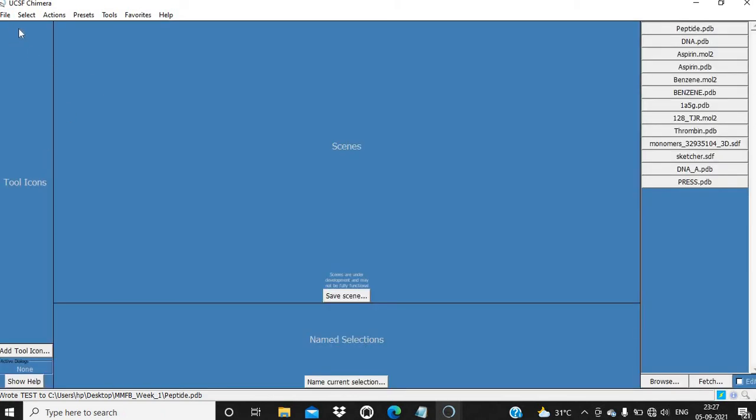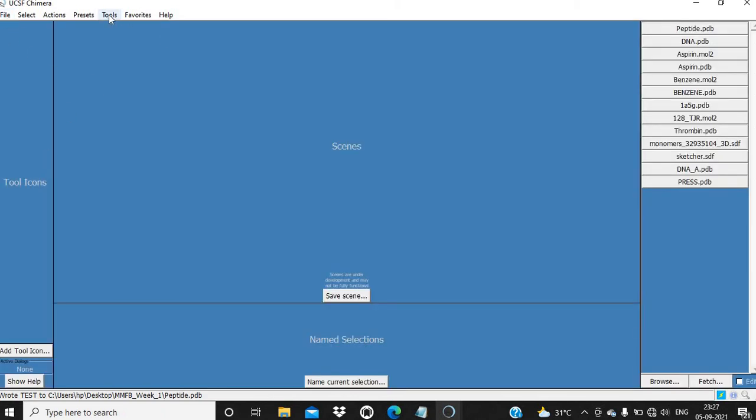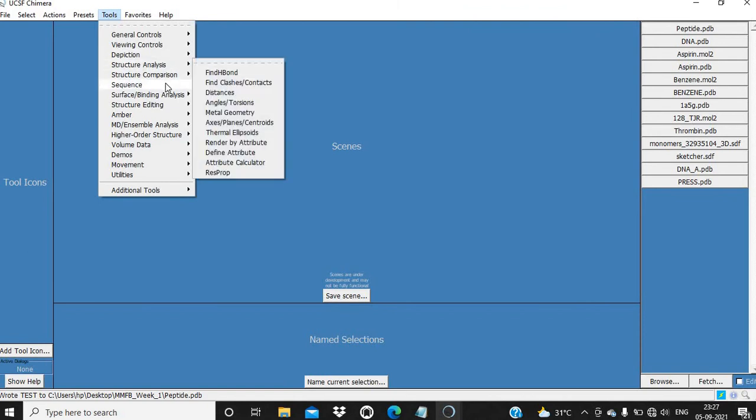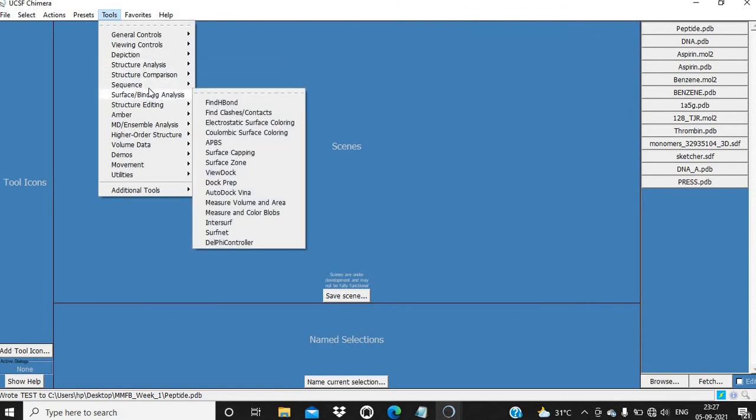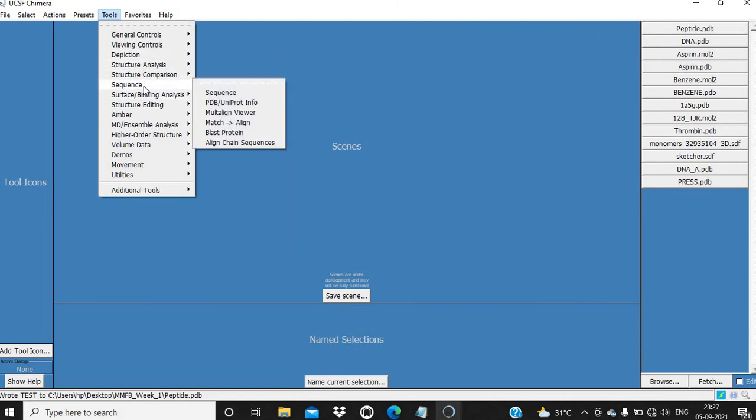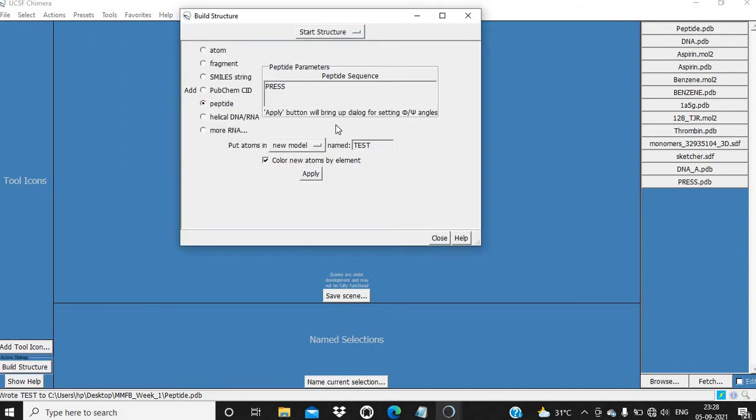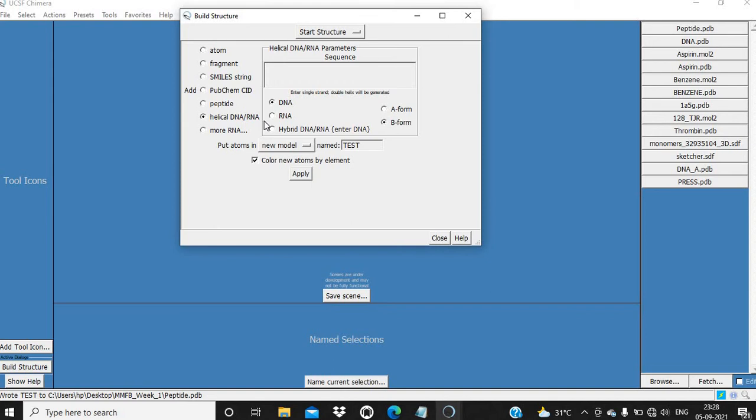Now I have closed this session and I am going to build the nucleic acid structure. For this, we have to click on Structure Editing, then Build Structure. Then select this Helical DNA RNA option and we are going to build DNA.